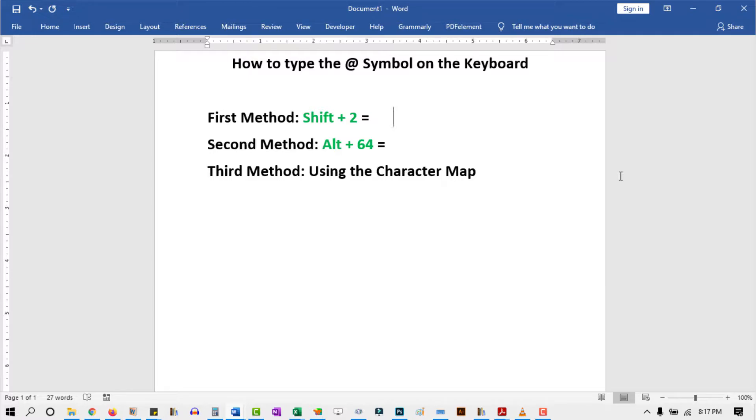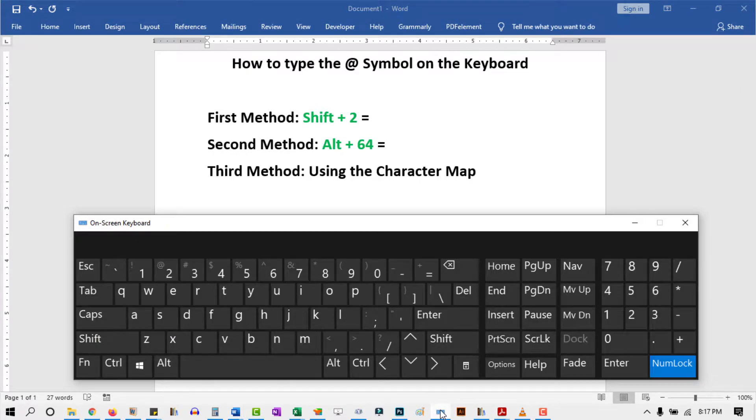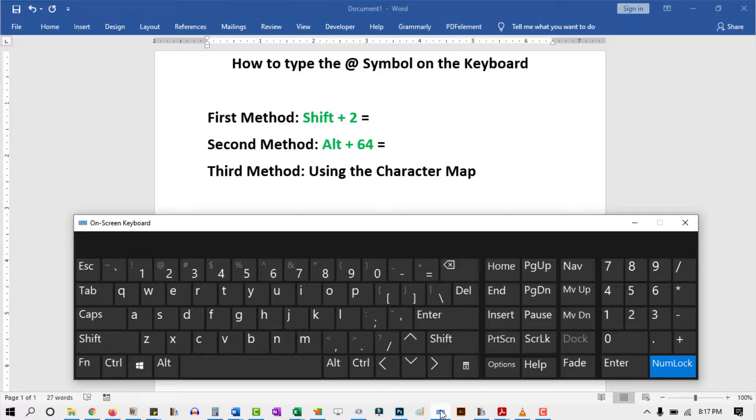Before we begin, I just want to pull out the on-screen keyboard since we are going to be using shortcuts. This is for visual aid only. Since you already have your keyboard, don't worry about using the on-screen keyboard.